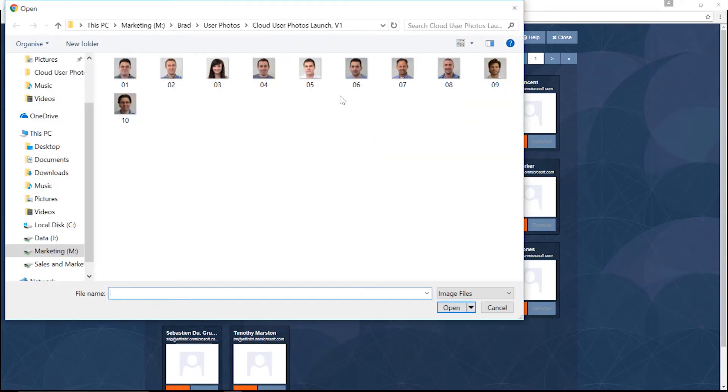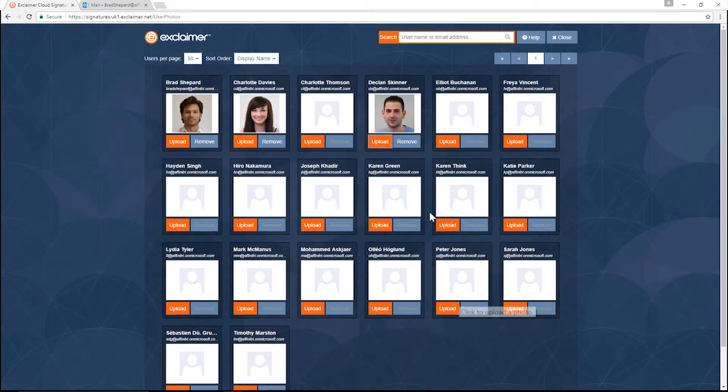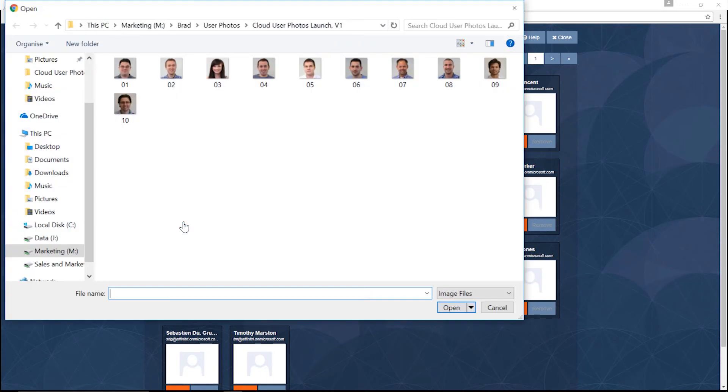So let's upload one for Declan here. Great. And then let's do one for Hayden. Click upload, click on his photo. Perfect.